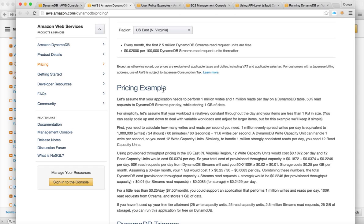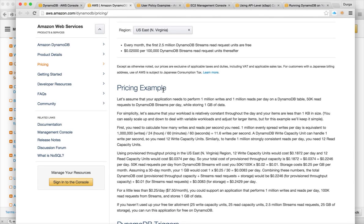You can start creating the tables with provisioned write capacity and read capacity into your DynamoDB table. So it's very cheap to get started.